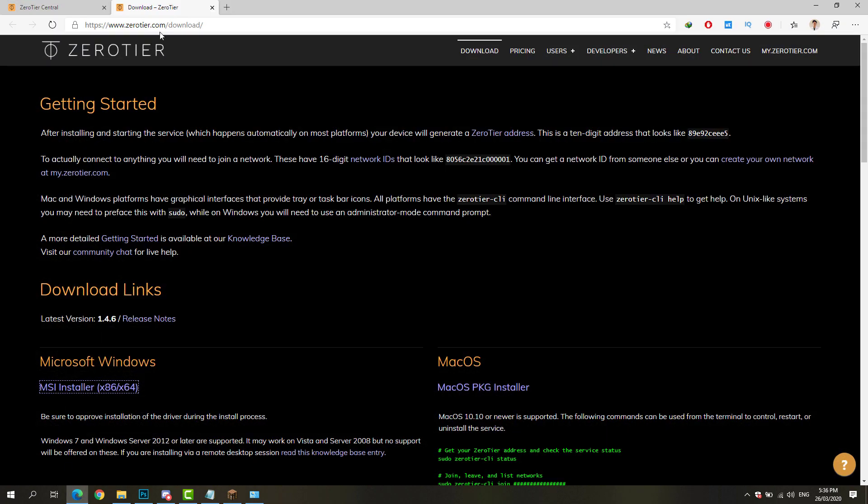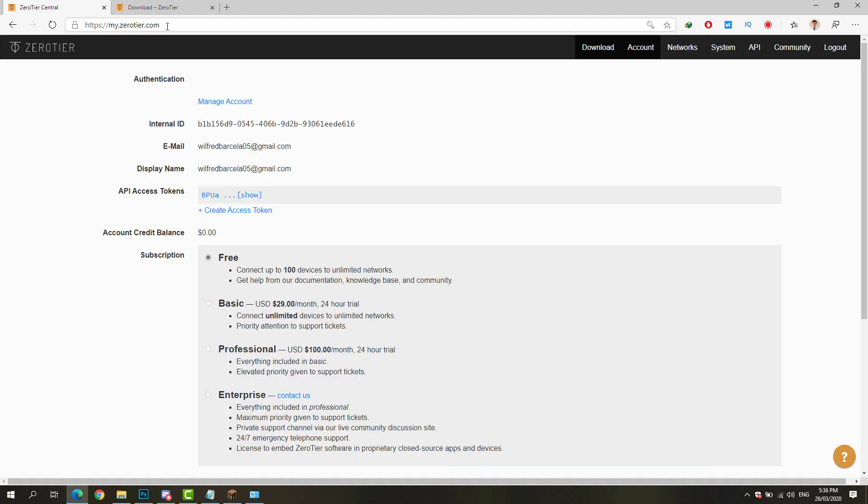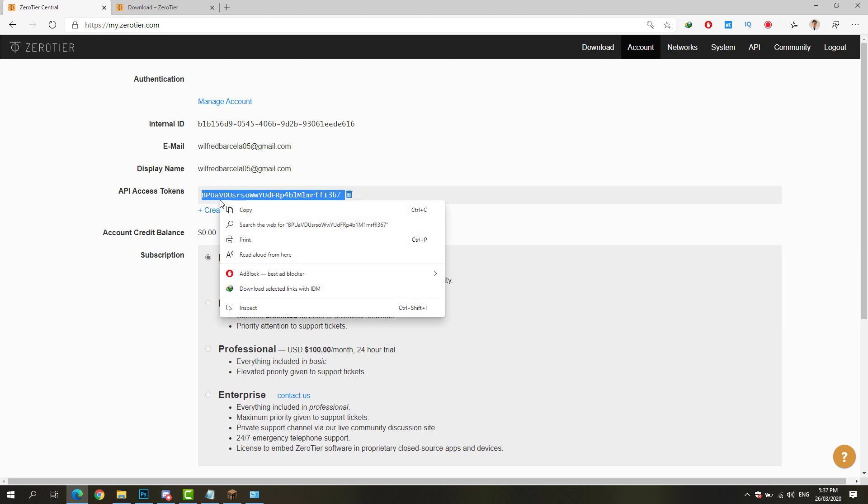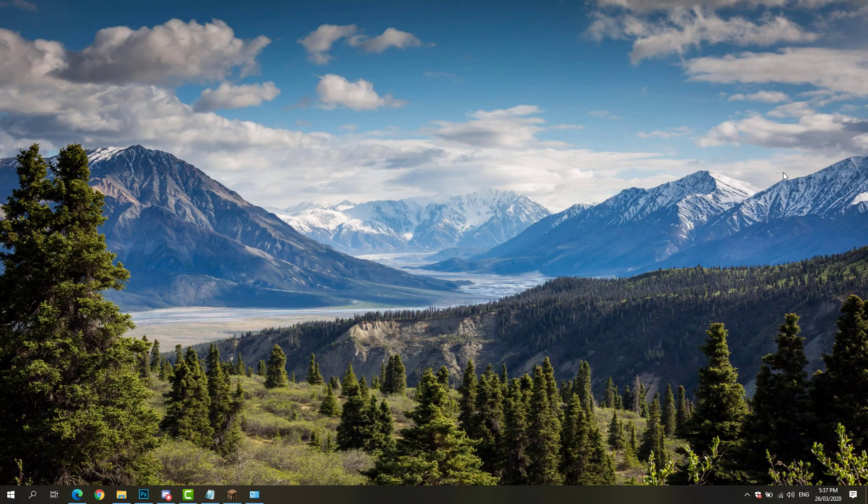Go to my.zerotier.com again with your account logged in. We're going to have the free plan which allows us to connect up to 100 devices and create unlimited networks. We have here the API access token. Click the show link right there and copy everything.